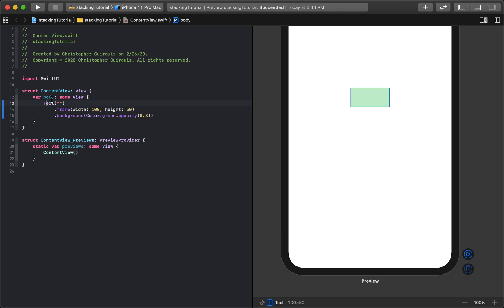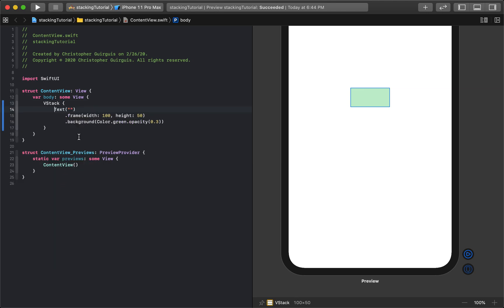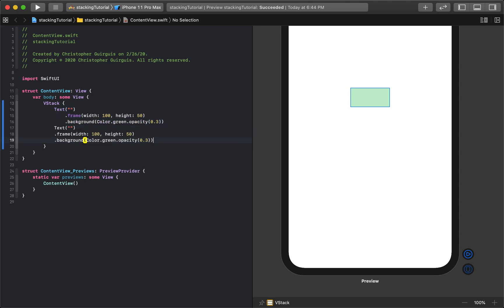So what that means is let's go ahead and start by just clicking command and click on the text and click embed in V stack. So what I'm going to do is I'm going to take this whole thing, I'm going to copy it, and I'm going to paste it one more time.